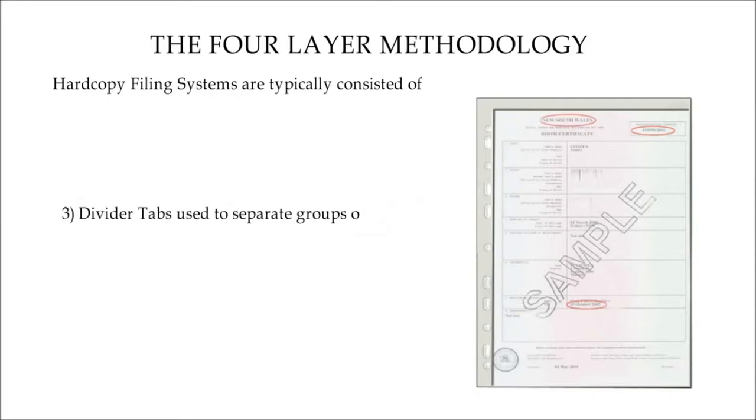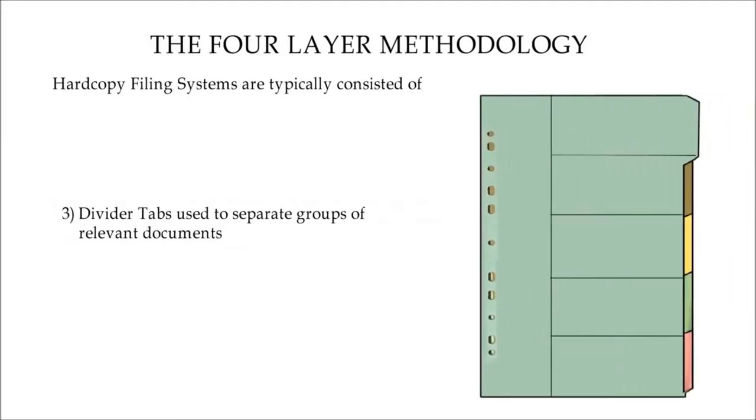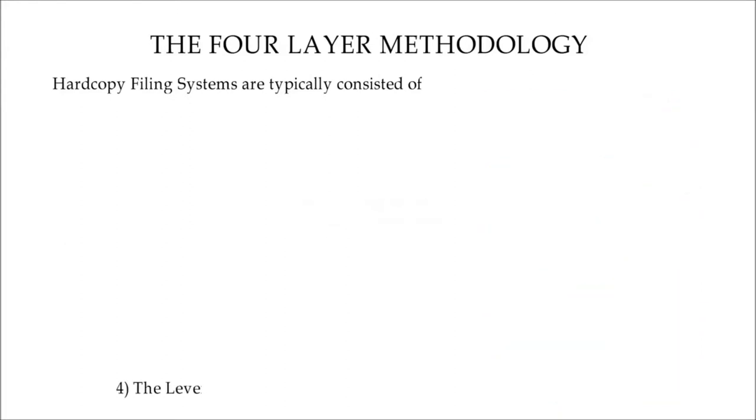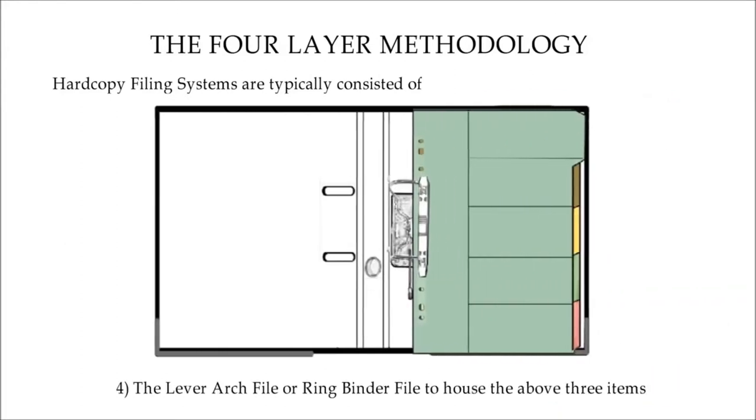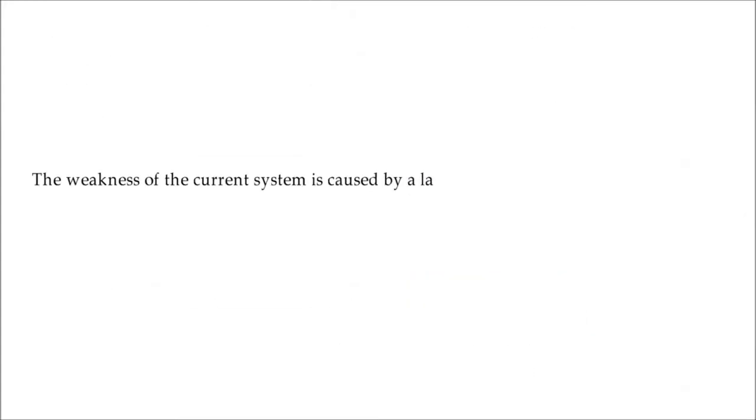plastic pouch used to contain important documents which are not to be damaged by holes punched onto the documents. Number three, divider tabs used to separate groups of relevant documents. And number four, the lever arch file or ring binder file to house the above three items.